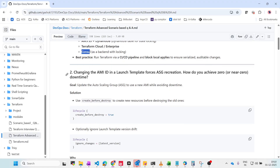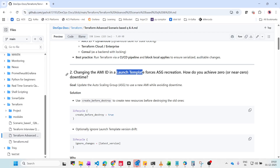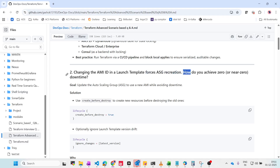The next question is about changing the AMI ID — Amazon Machine Image ID — in a launch template. For example, you have a launch template and you change the AMI ID, which forces the auto scaling group to recreate. How do you achieve zero downtime? If changes trigger recreation, there may be downtime.